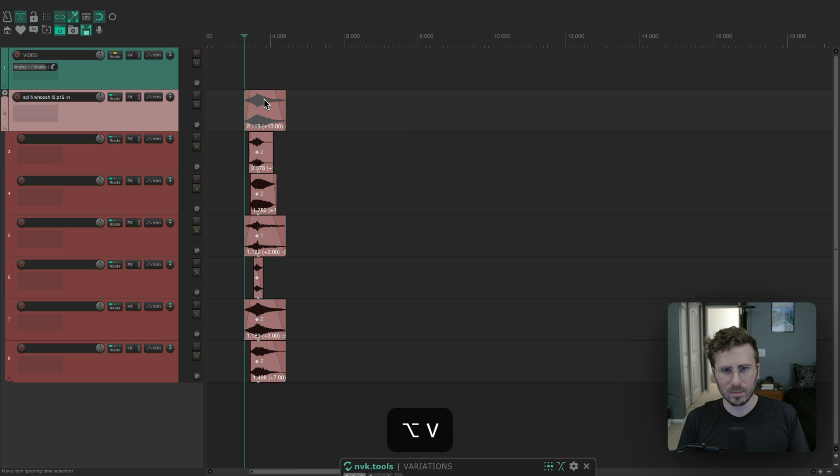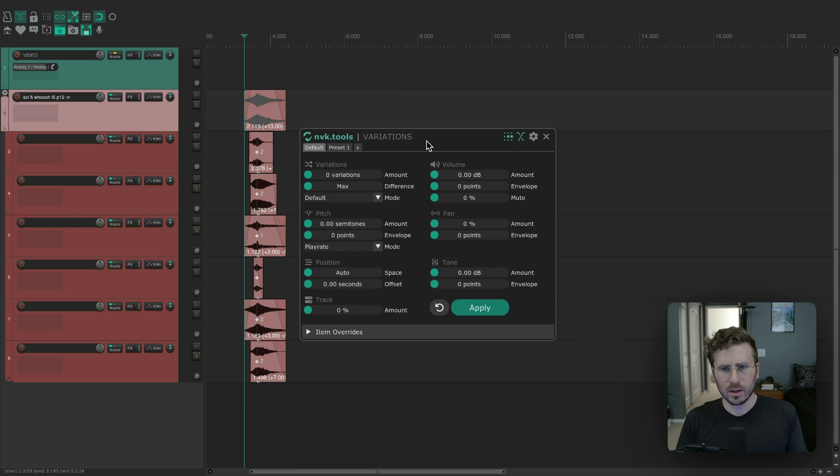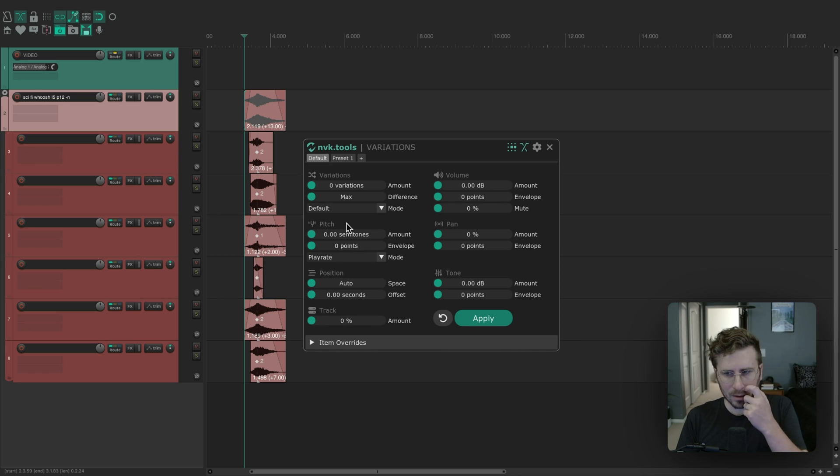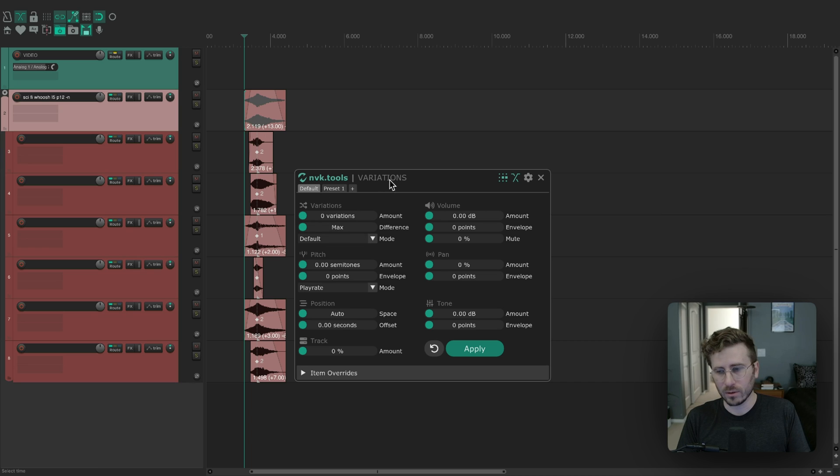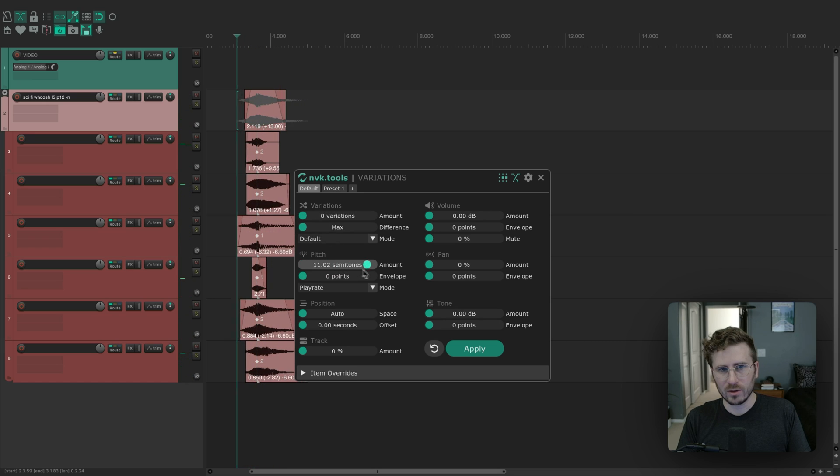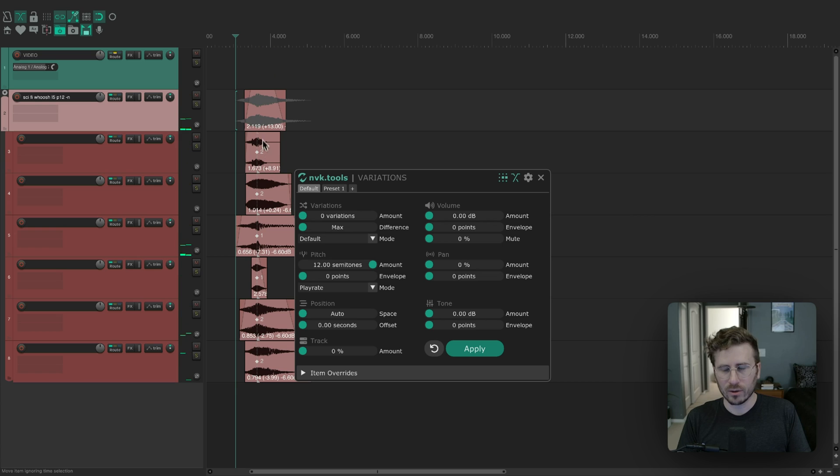I'm going to open up NVK variations. The first thing I wanted to show is just the playback. When you're testing this stuff, let's say you have zero variations, the edit cursor moves to the beginning. With the script focused, you can use the spacebar to play it. Even as you make adjustments with the pitch shift, the edit cursor will move to the beginning of that item. That's just to make it easy to test stuff.